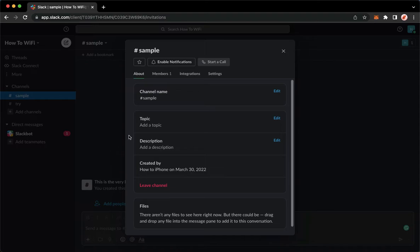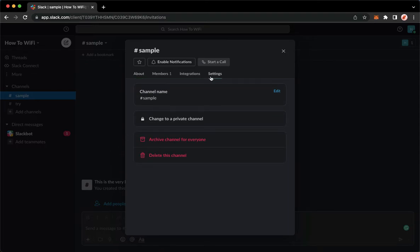Once you're here, click on settings, which is the very last option. And then you may click on archive channel for everyone.